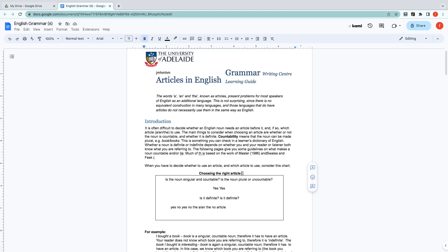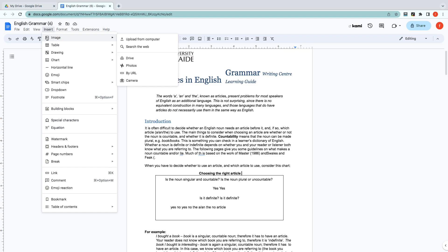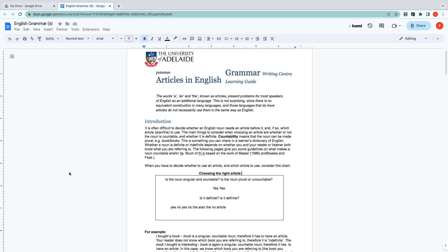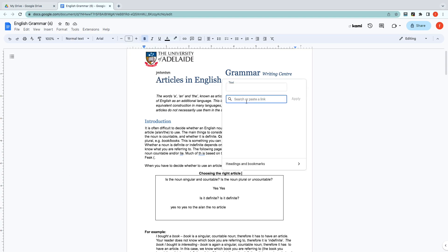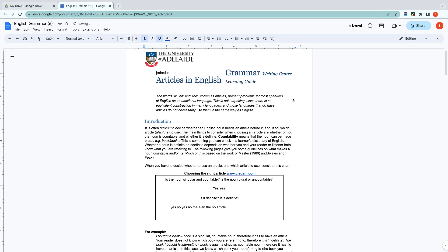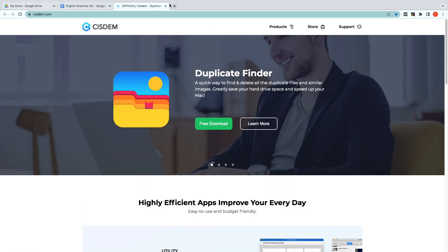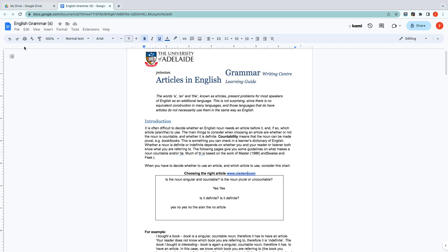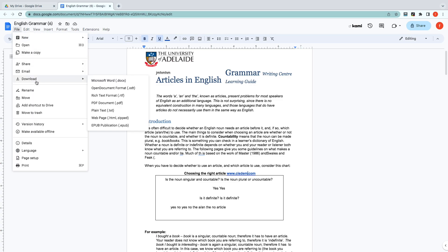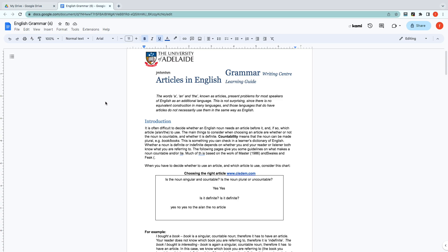Navigate to where you want to insert the hyperlink, then tap on Insert, Link. Now you can paste the hyperlink into the text box and apply it. You can then find the hyperlink in your PDF, and copying, editing, or removing the link also works. Finally, go to File, Download to save it as a PDF document.